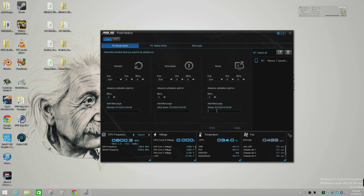You can click into those boxes and type something in — like 'Hey man, how are you doing? Your computer must sleep,' or whatever it might be. You can see right here we have the actual notification of the device we currently have linked into AI Suite 3 — this ASUS Nexus 7 right here.